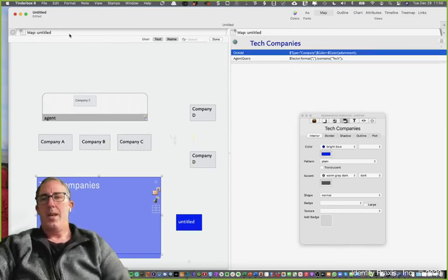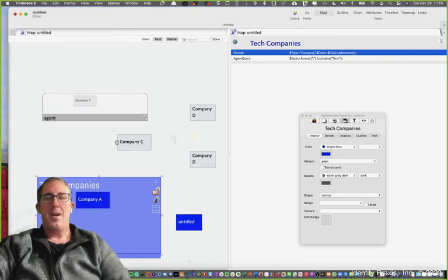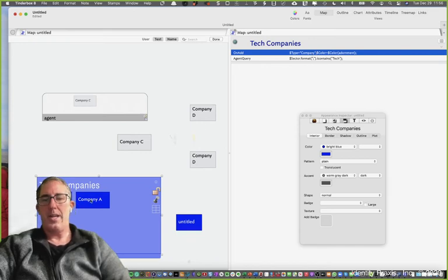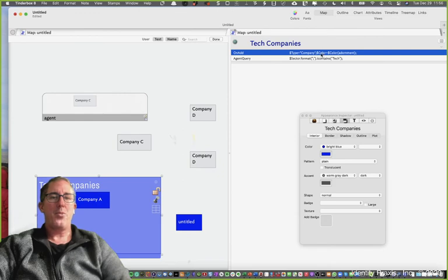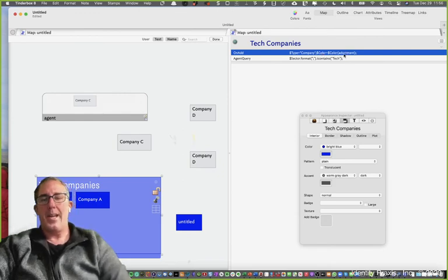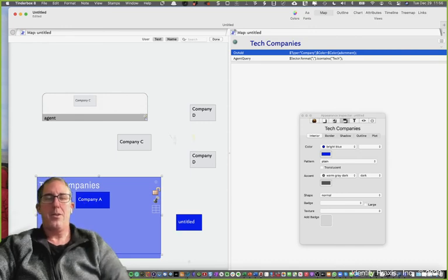I'm going to run my queries. Tinderbox has now moved all of the notes that meet the criteria of this adornment search tech, which is company A and company B. Because we use the on add function of the adornment designator, it turns company A's color and company B's color to blue.